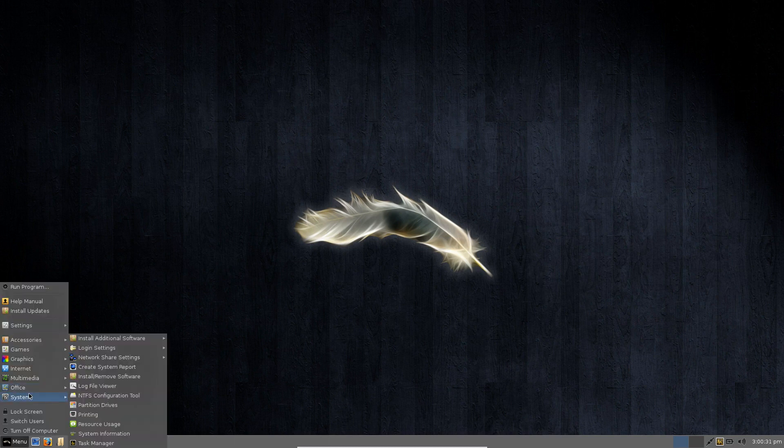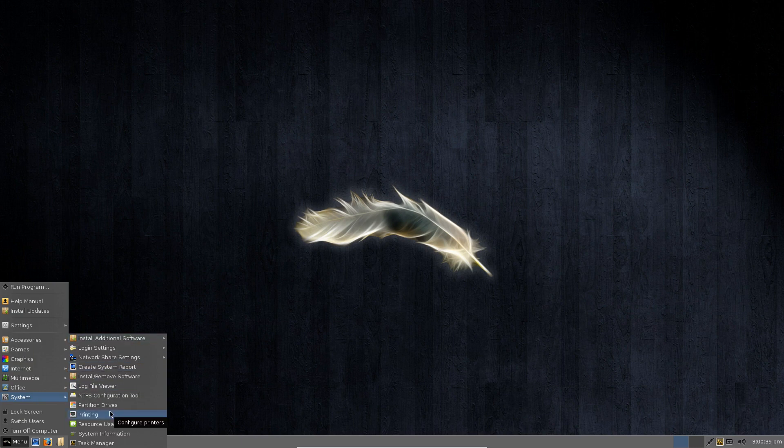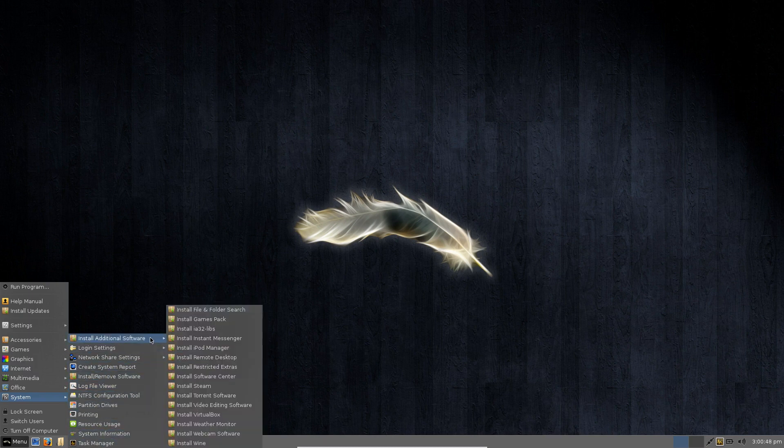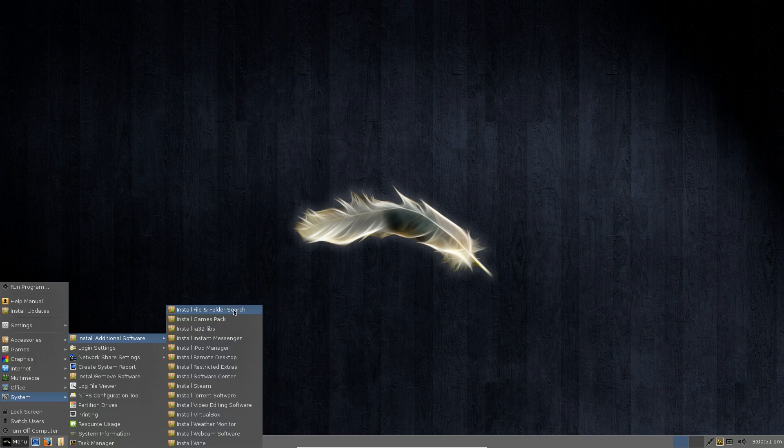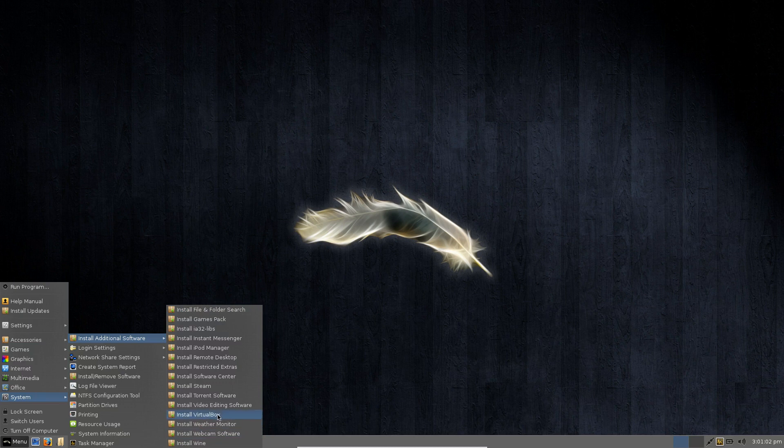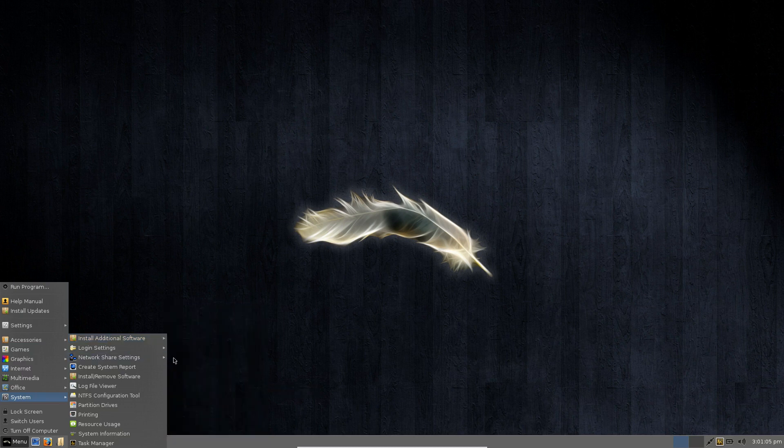Now needless to say even inside of VirtualBox this distribution flies and the little tweaks that Voltam and the Linux distro community have made go a long way to make Linux user-friendly. As you can see here like the links they have to install additional software like file and folder search, a games pack, instant messenger, iPod manager all of the things that most regular people would want to do with their system they have quick links to install those particular pieces of software.